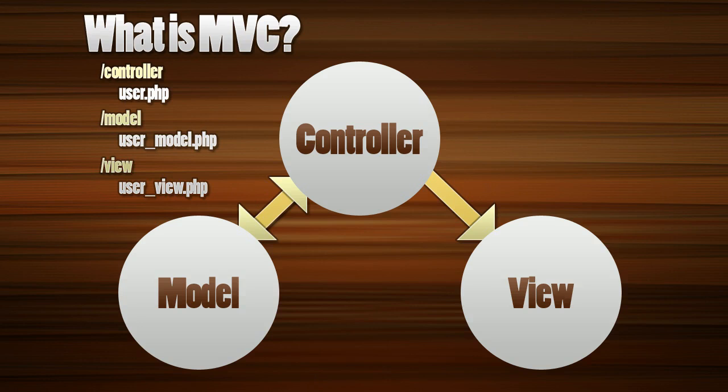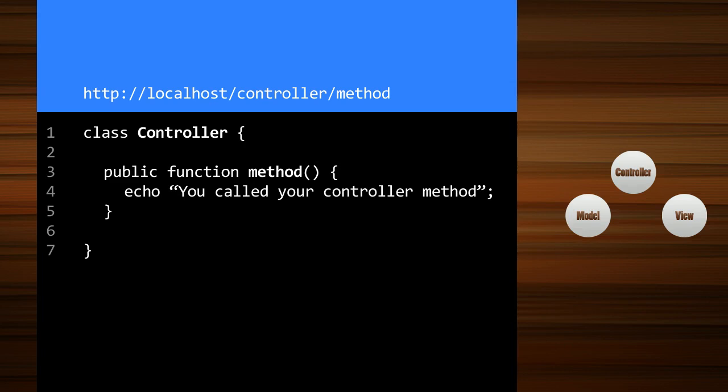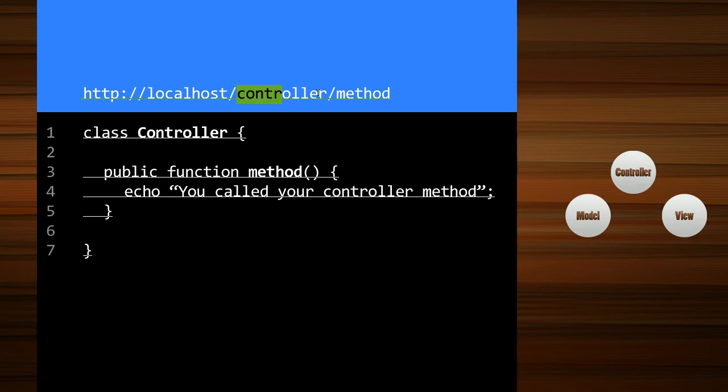I think it will make a little more sense if I show you some actual code so let's load that up. Right here what we have in the blue box is a URL working on a local host and this is just the structure of it. We have a controller and a method.